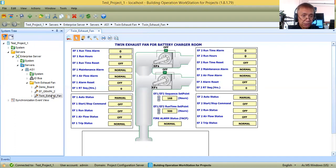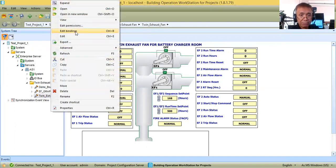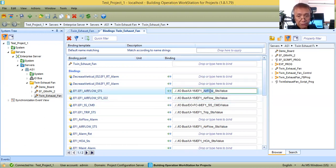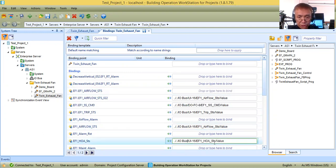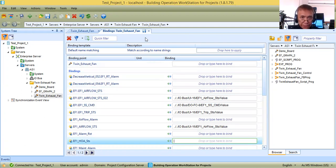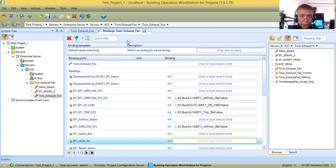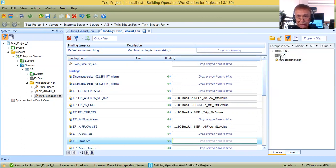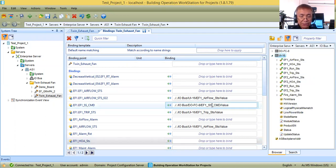Let me show you how to bind the points. Right-click, then select 'Edit Bindings' — this will bring you to the binding window. In advance I already did some bindings, but I will remove them so I can show you the process again. On the right portion of the window I have the system preview, and I will navigate to my IO bus where the points are defined.